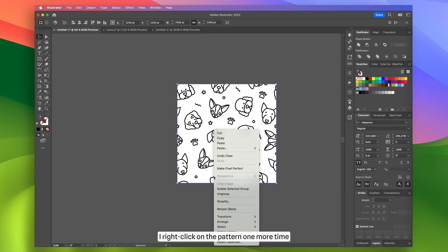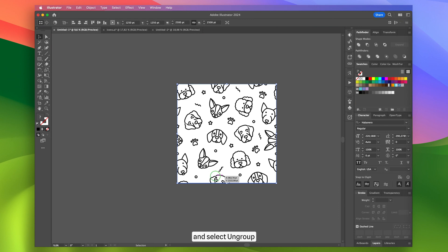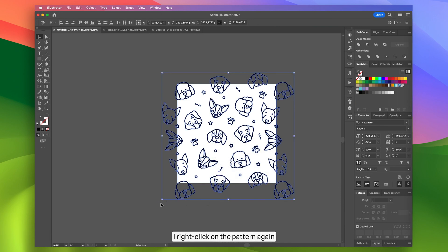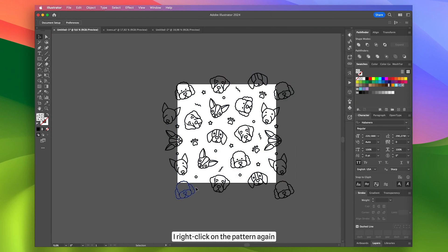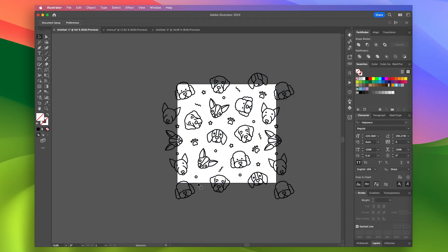Now I right-click on the pattern one more time and select Ungroup. Then I right-click on the pattern again and choose Release Clipping Mask. My pattern is disassembled.